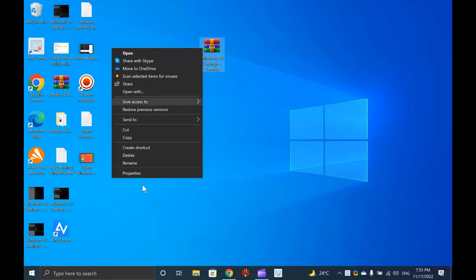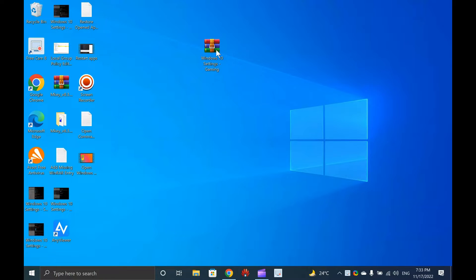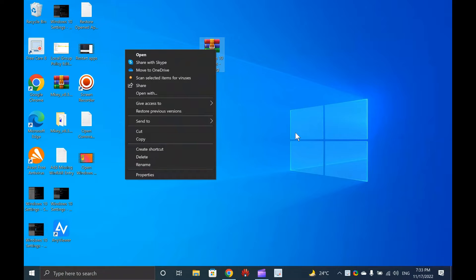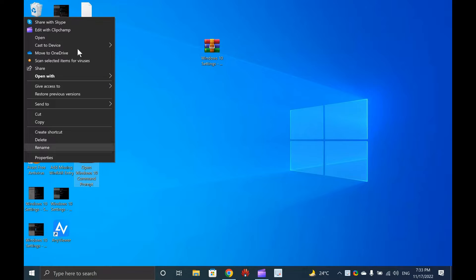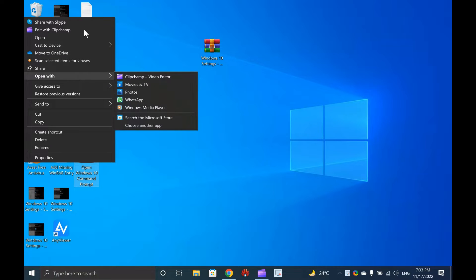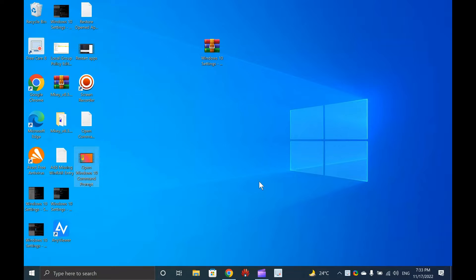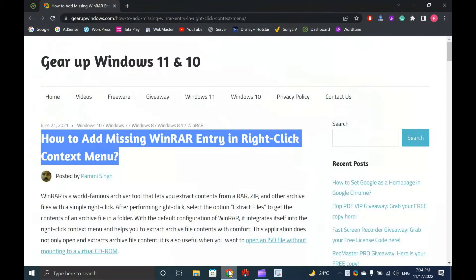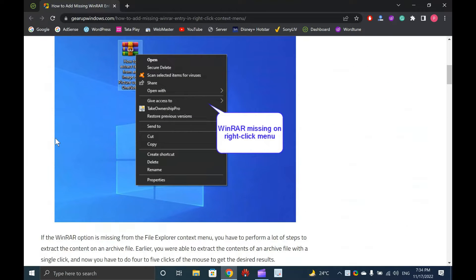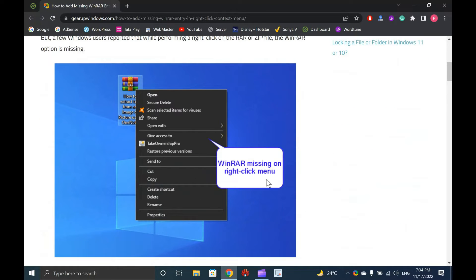After performing right-click, select the option Extract Files to get the contents of an archive file in a folder. With the default configuration of WinRAR, it integrates itself into the right-click context menu and helps you to extract archive file contents with comfort. This application does not only open and extract archive file content, it is also useful when you want to open an ISO file without mounting to a virtual CD-ROM.